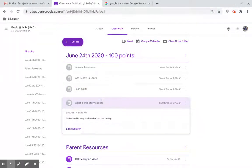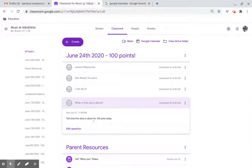What is the story about? Tell what this story is about for 100 points today. Have a great day.